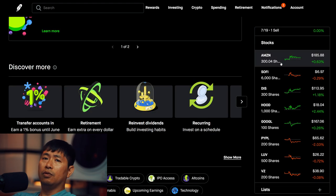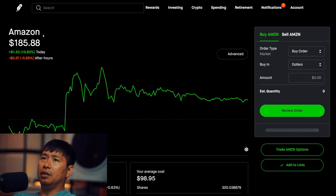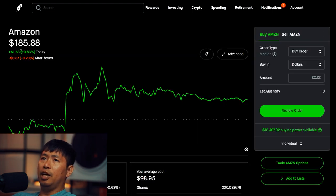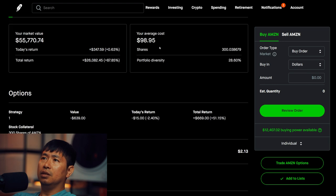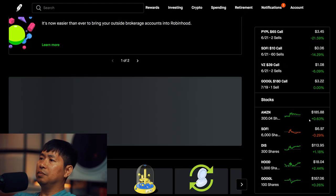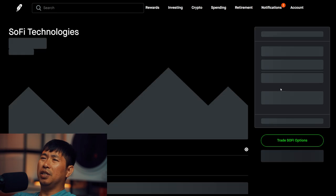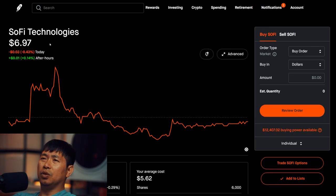For my stocks, I am holding Amazon. Amazon is at $185.88. My average cost, $98.95. Total return, $26,000.